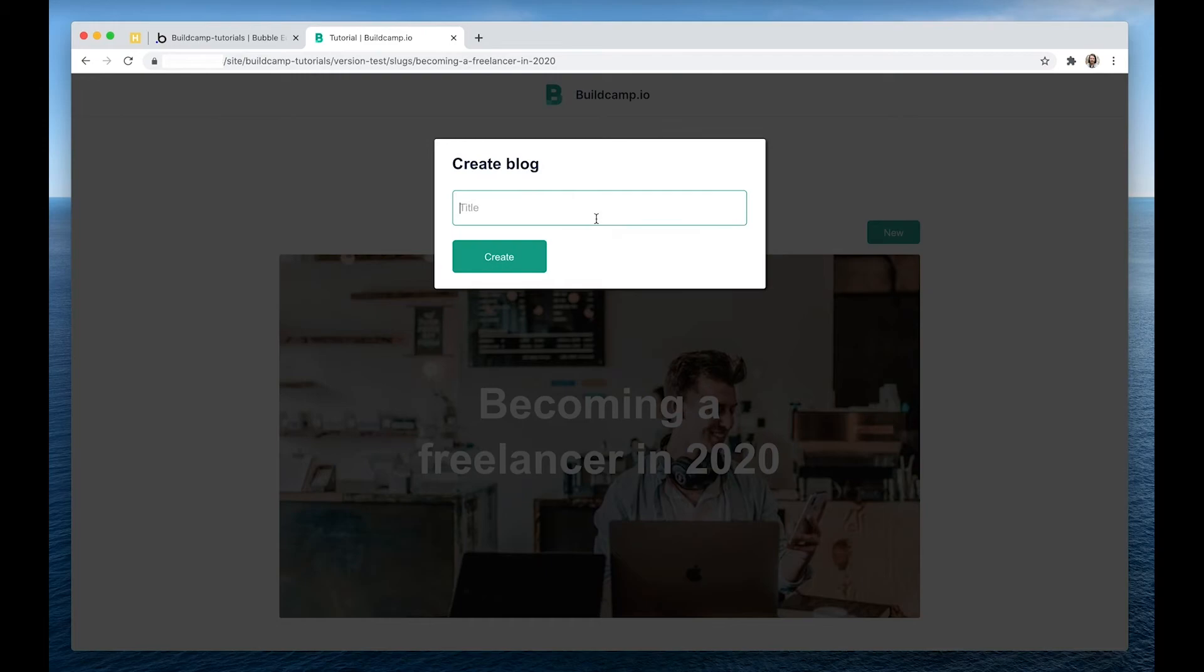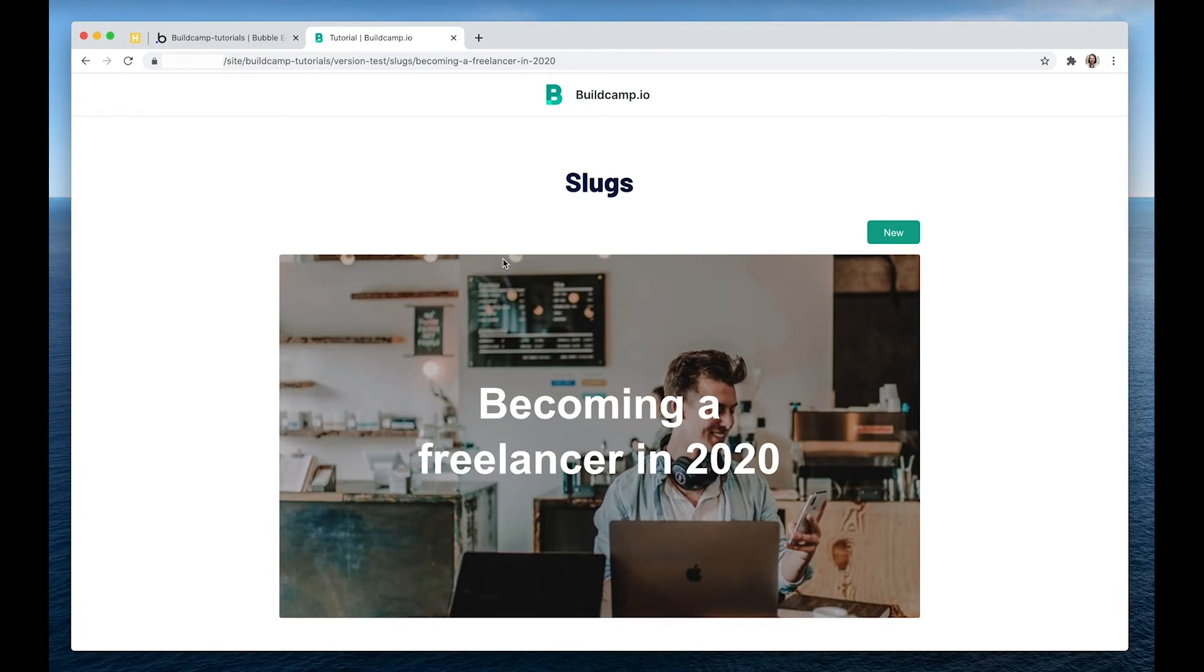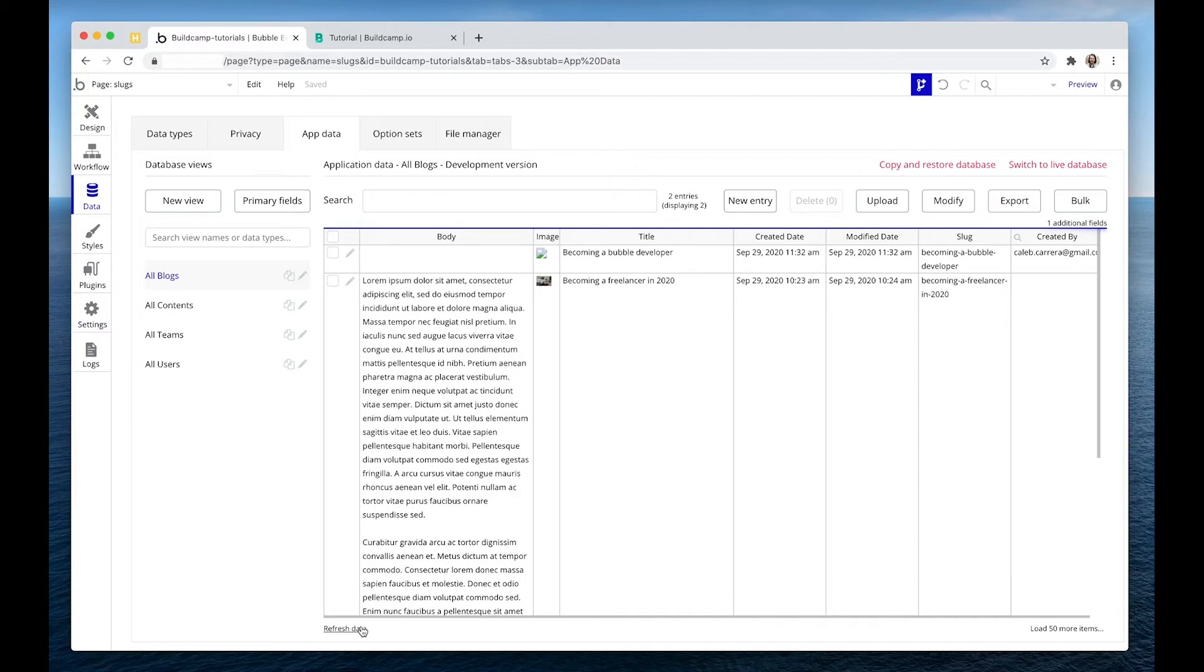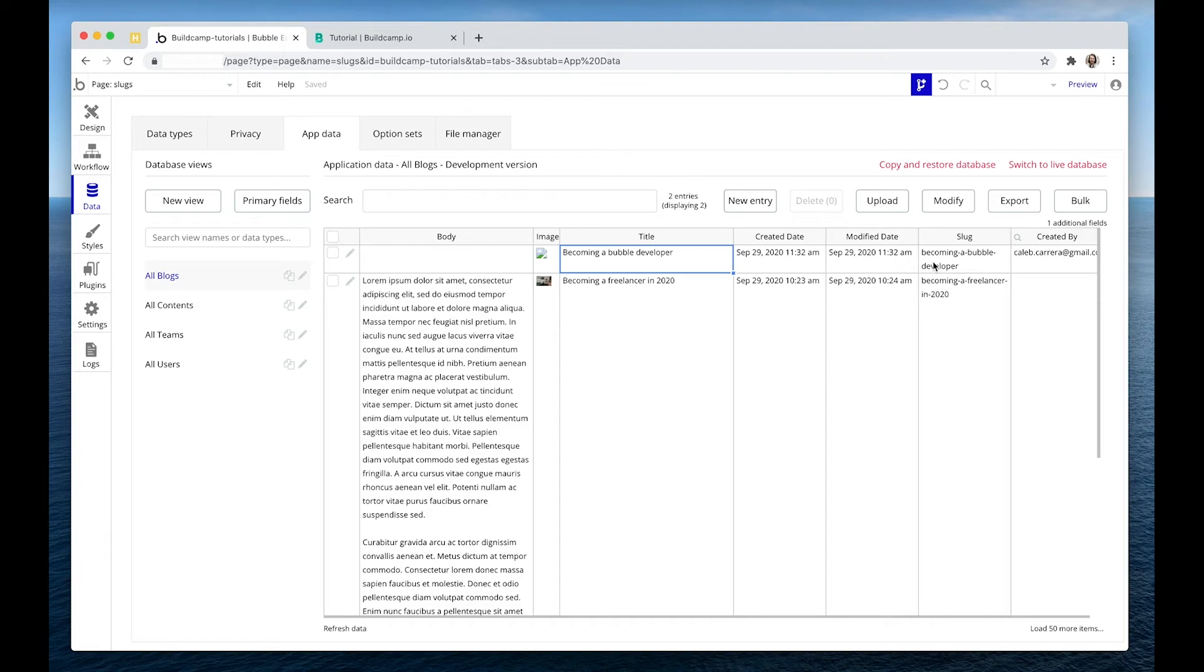So copy and paste that becoming a Bubble developer. Notice the capitalization and the spaces here. That's fine. If I create, let's go into the database, refresh the data, and here I have a new row becoming a Bubble developer. And you can see the slug here. It's changed everything to the lowercase and added the dashes perfectly.